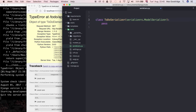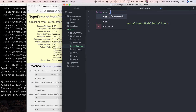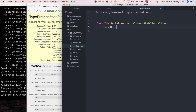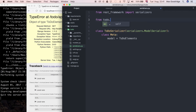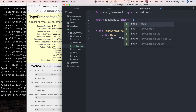I'll import serializers from rest_framework: from rest_framework import serializers. Then I'll add a Meta class — a ModelSerializer has a Meta class that provides information about the model this serializer is related to. I'll set model equal to to-do elements, and of course import that: from to-do.models import to-do elements.